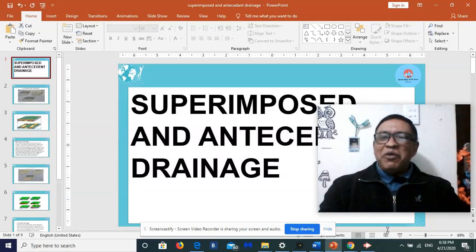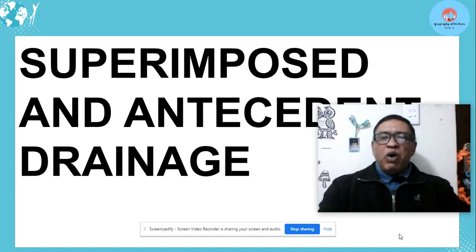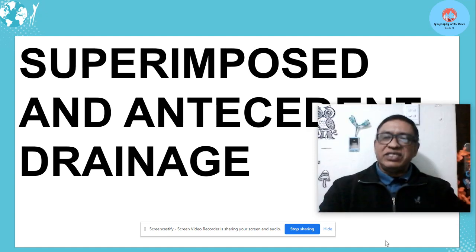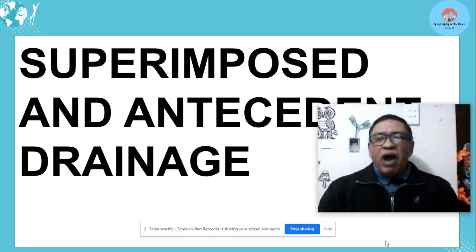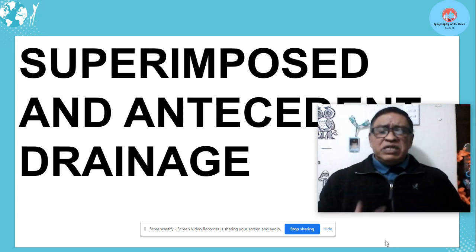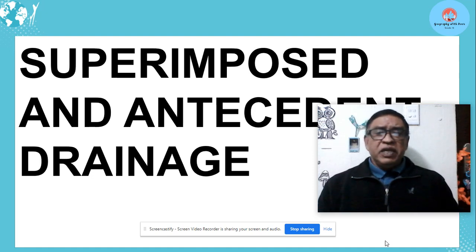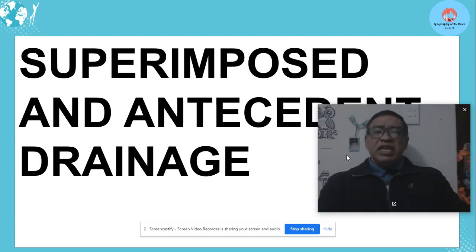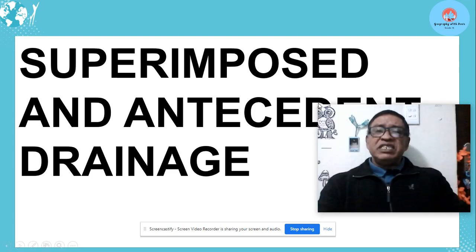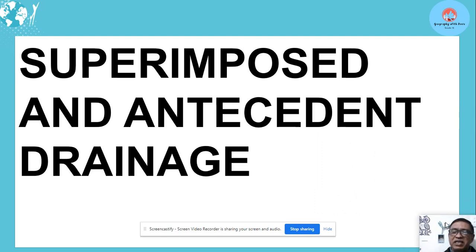Hello learners, hope that you are keeping well. Today we're going to look at superimposed and antecedent streams. I don't know why it's to be such a problem for many learners. They don't seem to identify the difference between the two and explain them. So I'll try today to emphasize the differences between these two.